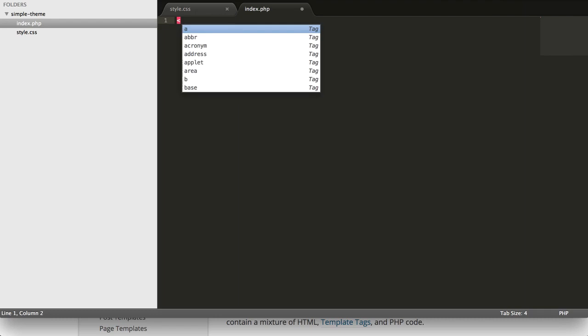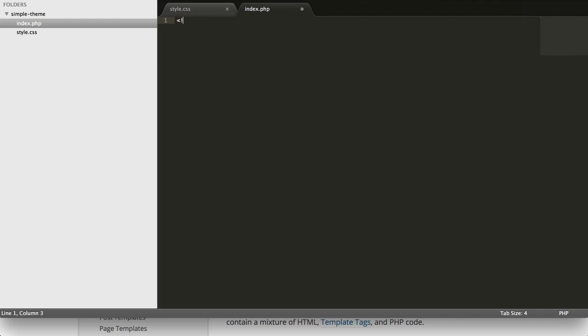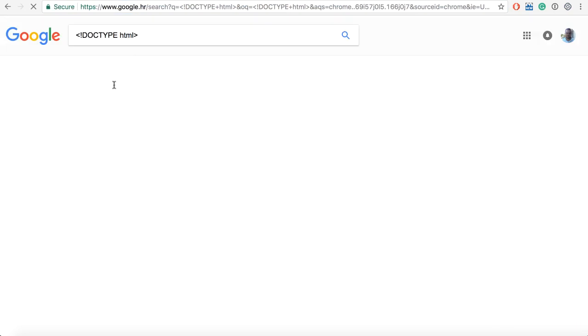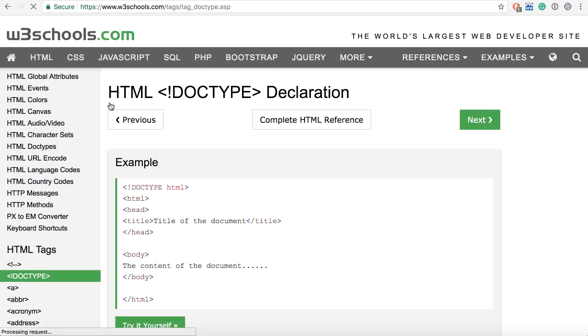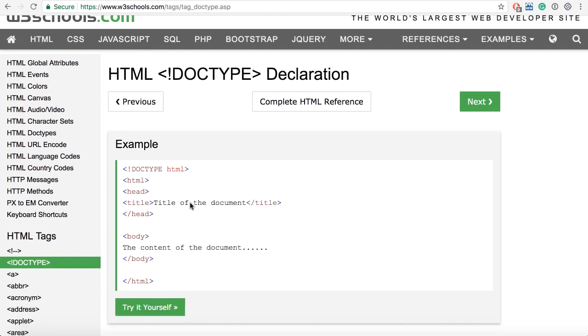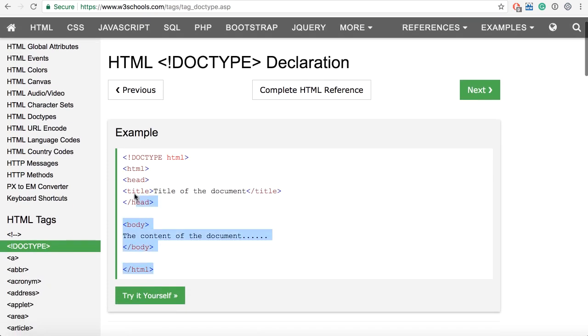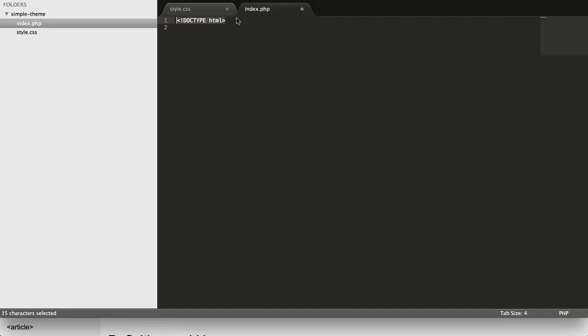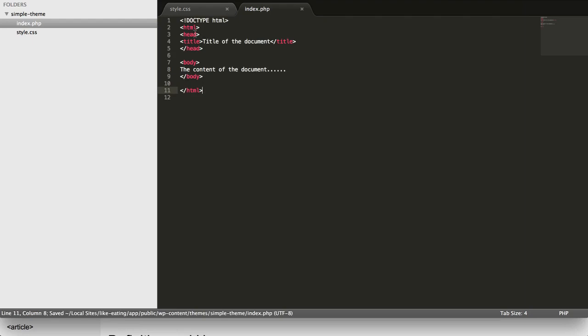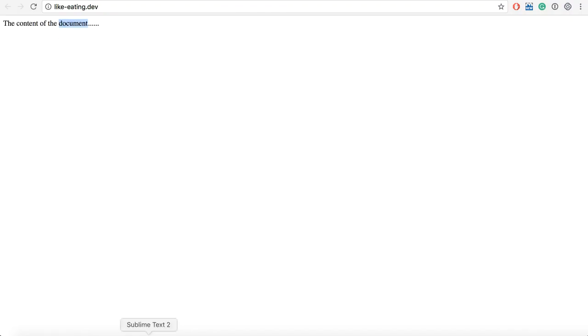We just use the doctype.html, I think it's like that, I'm not sure. Let me just check. Yeah, doctype.html. And let's just do that, let's copy this example. You don't have to, of course, but here it is, so this is our index.php. If I now go here and refresh, we'll see the content of the document.